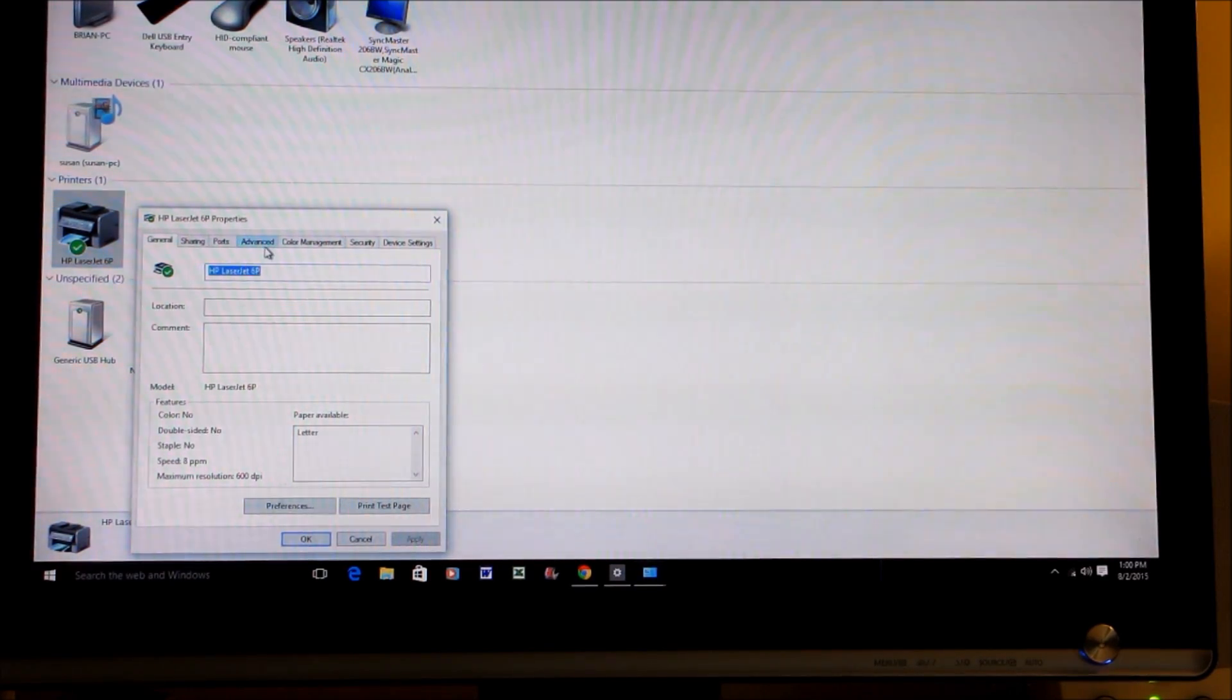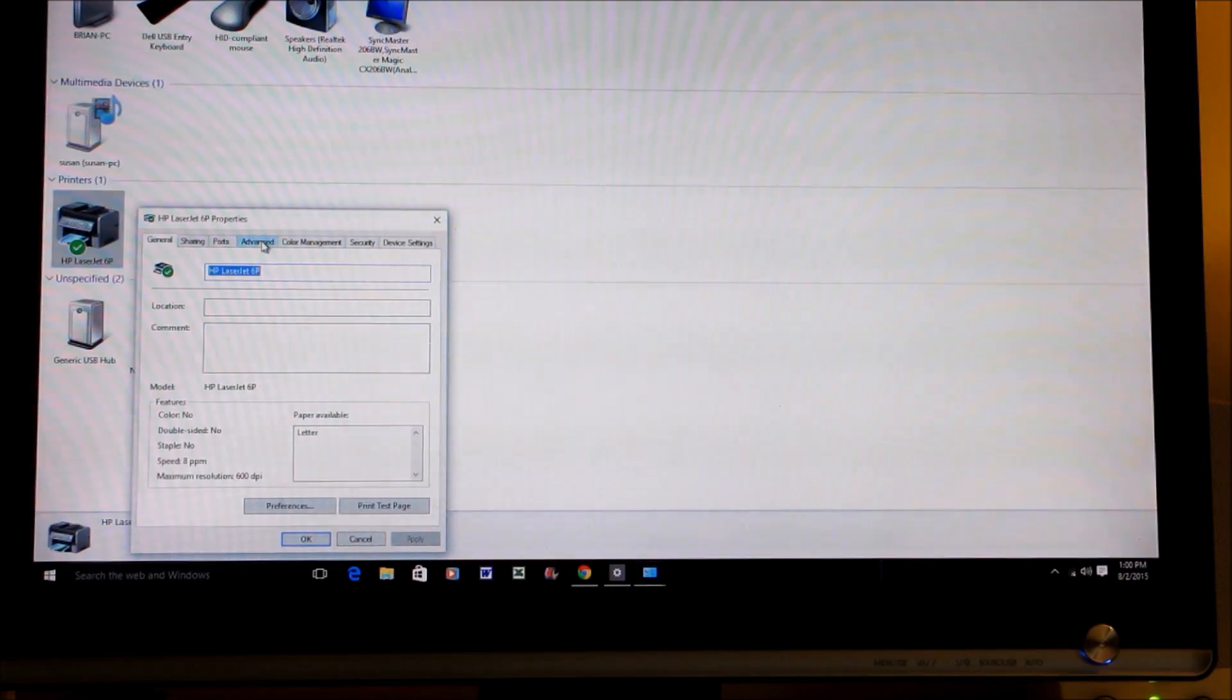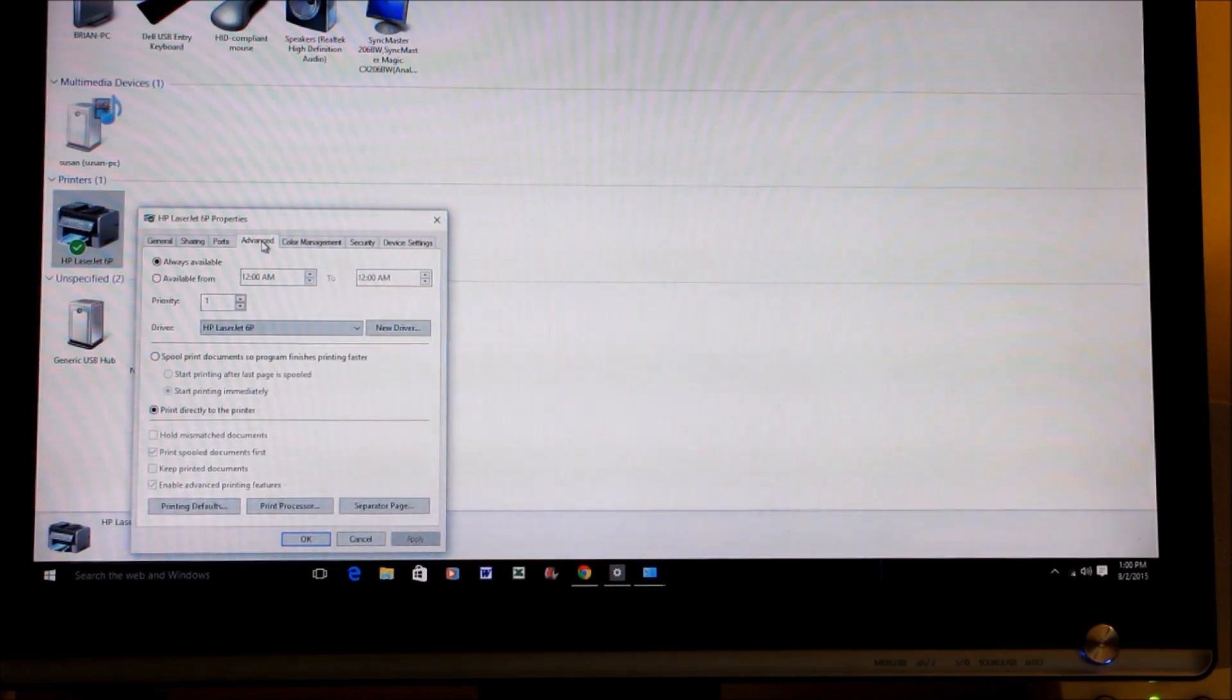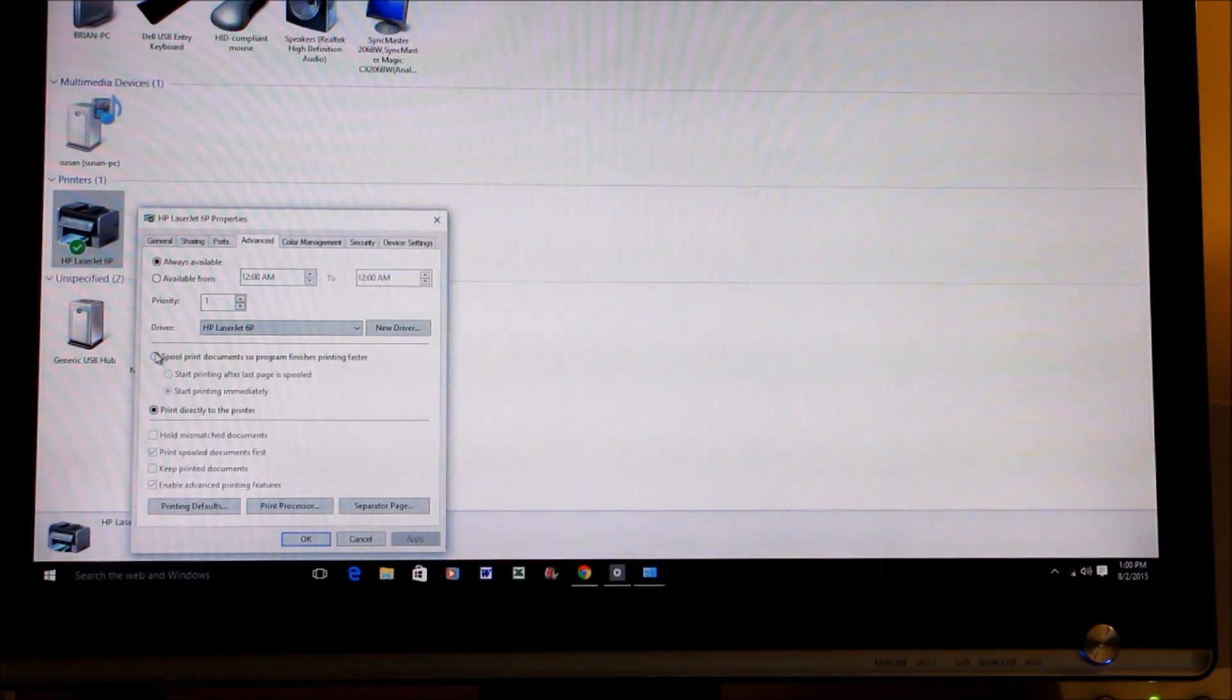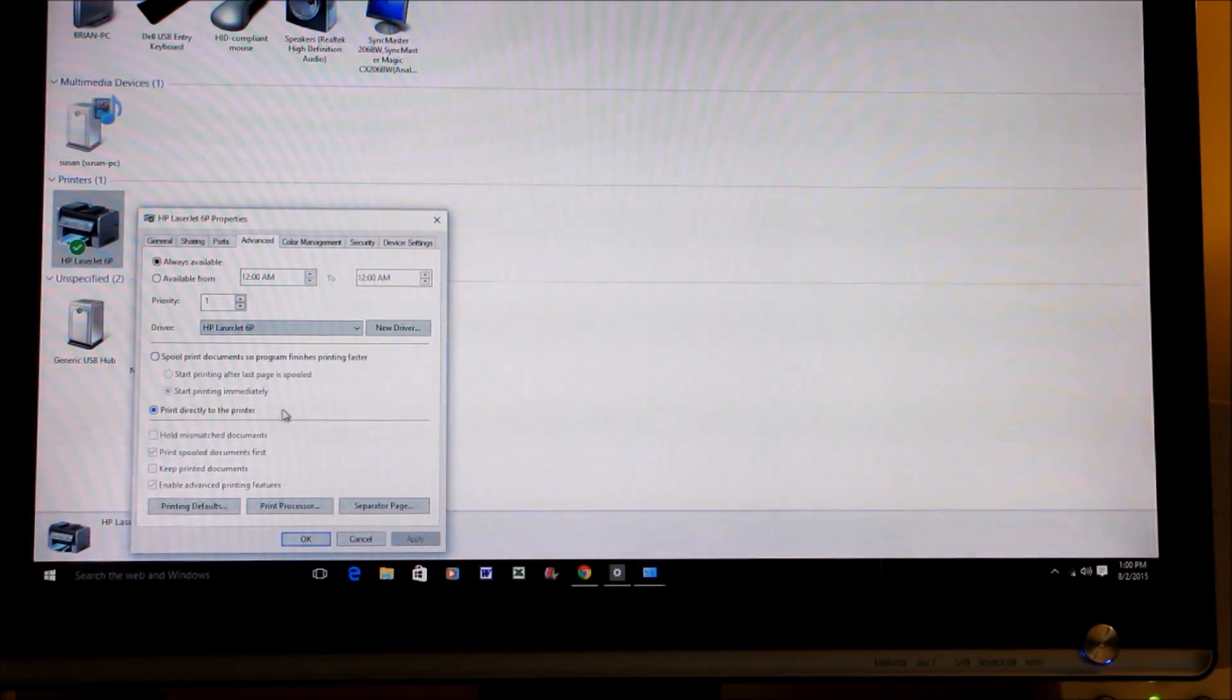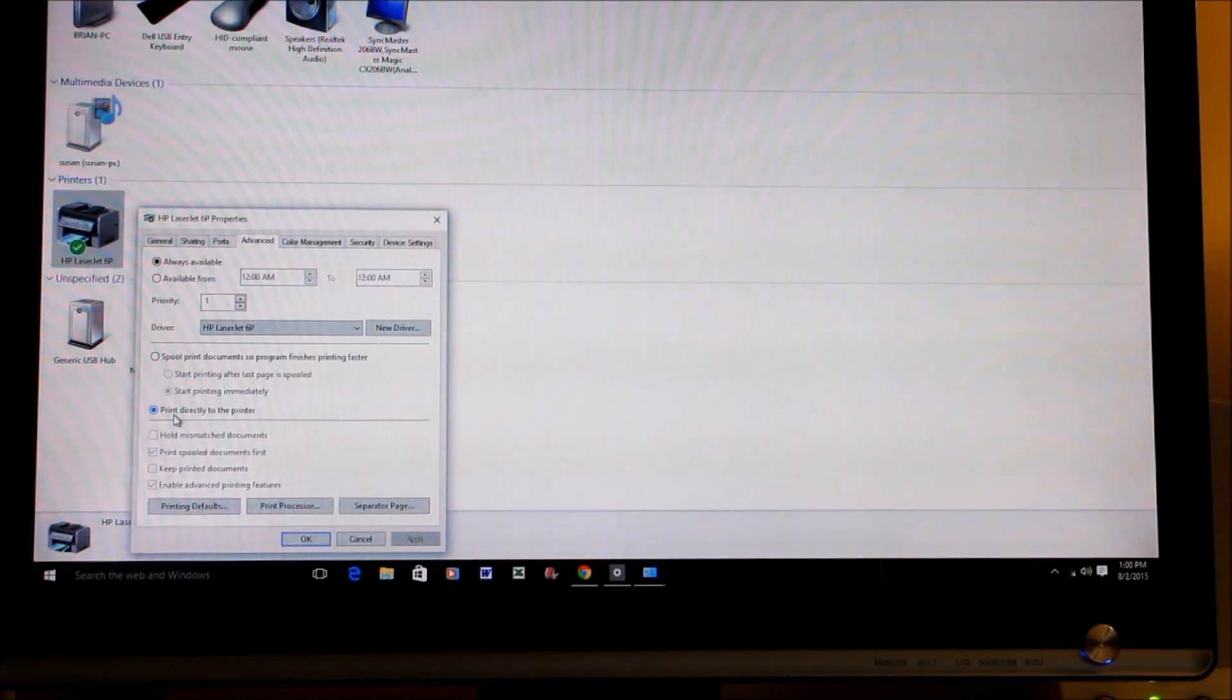Then go to Advanced, and then probably what you'll have is one of these up here marked 'Spool' or something along that line. But what you want to have is 'Print directly to the printer,' so you would just click on that circle there to fill that in.